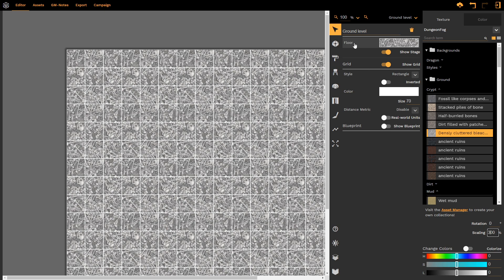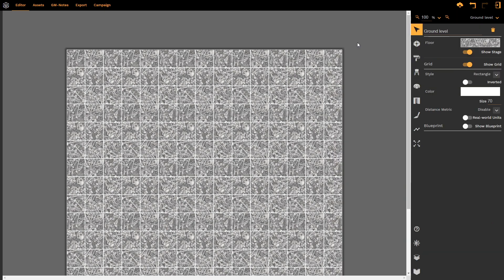Once we're done with the floor texture, we simply click on the word floor and that collapses the bar back down to our simple interface.